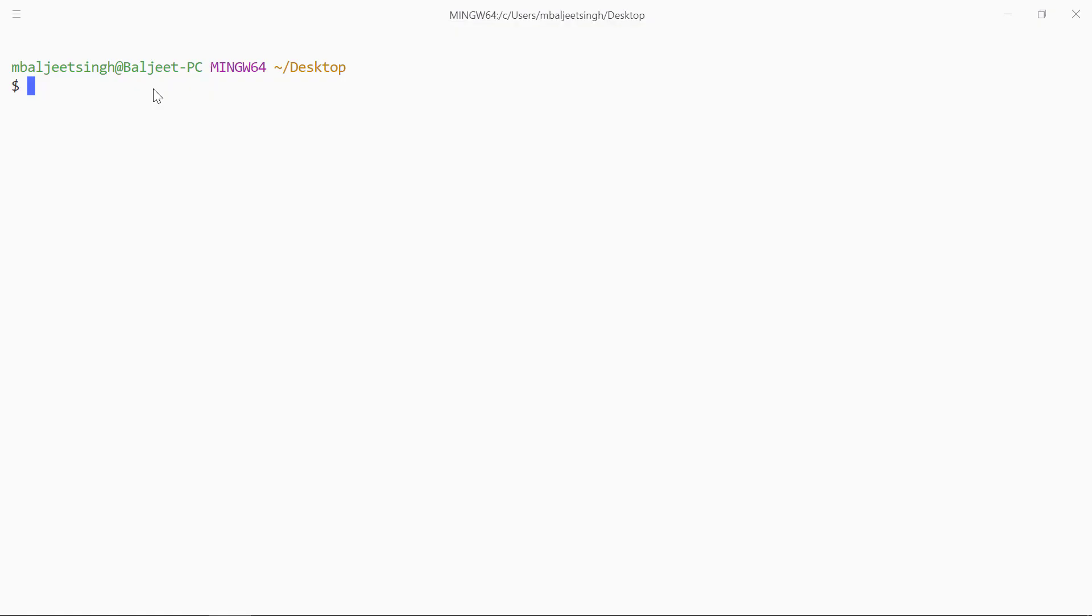So let's start by creating a new Ionic project. We can type 'ionic start' then the name of the application - I will name it 'myapp' - and then we have to specify the template. I will be using the tabs template so we can specify 'tabs'.